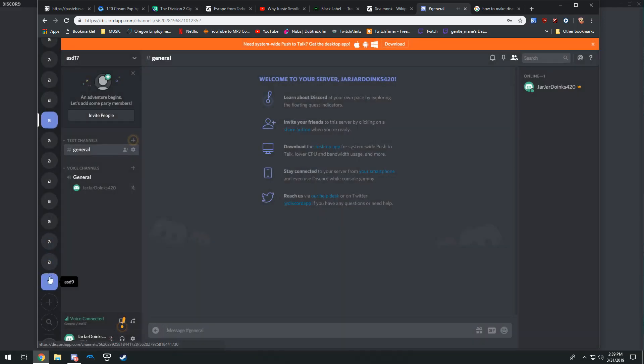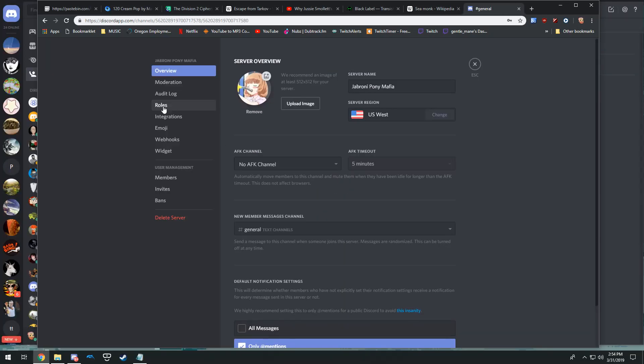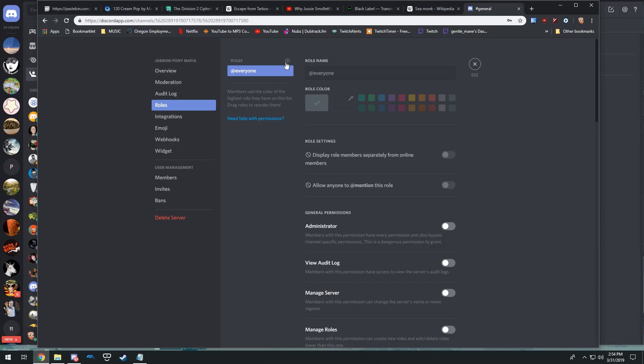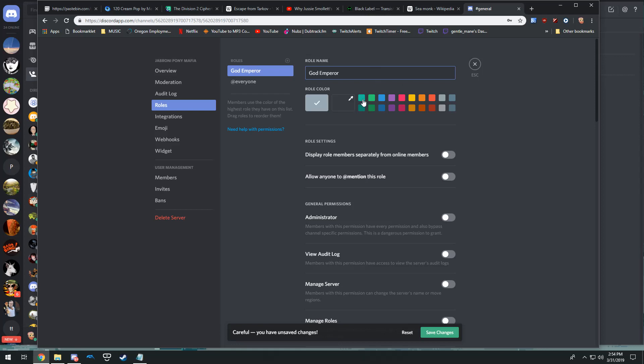So once you've successfully created a Discord server with video capabilities, you're going to want to make yourself an administrator role so you don't have to use your alternative account just to use the channel that you created for video purposes.